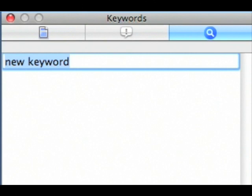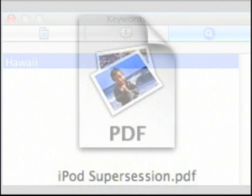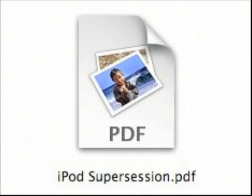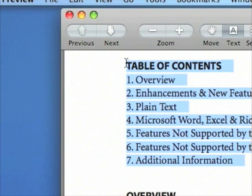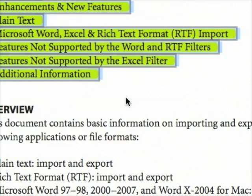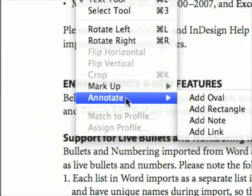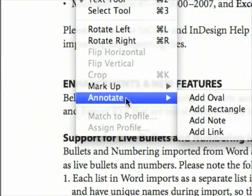While it's still no Acrobat professional, the new version of Preview allows you to markup and annotate PDF files. For example, you can now select text and then highlight it. If you'd like to call attention to something in a PDF file, you can now draw a shape around it. And if you'd like to add a note, you can do that too.